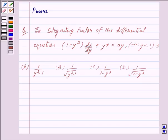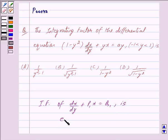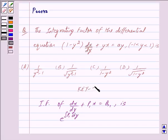The integrating factor of the linear differential equation dx/dy + P₁x = Q₁ is given by e raised to the power integral of P₁ dy. This is the key idea behind our question.